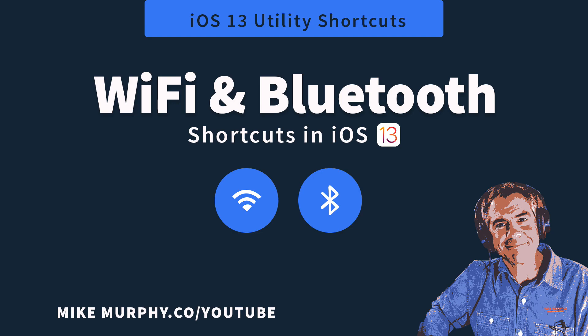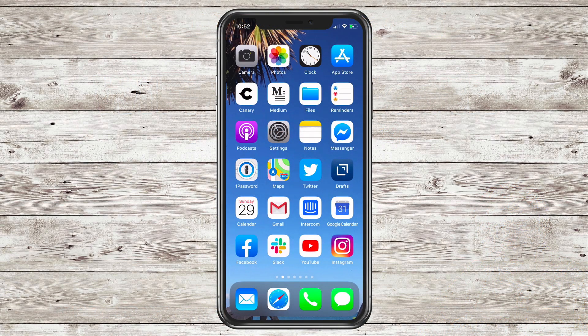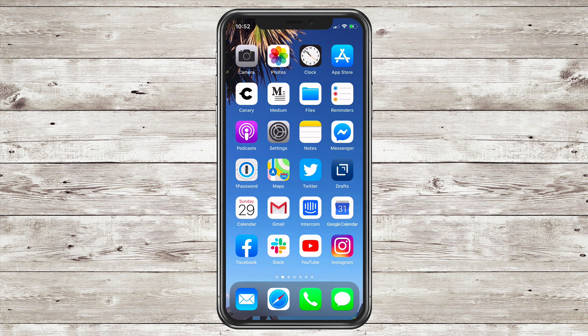Hey folks, it's Mike Murphy. Today's quick tip is in iOS 13. In this tutorial I'm going to show you the shortcuts for WiFi and Bluetooth settings in the Control Center of iOS 13.